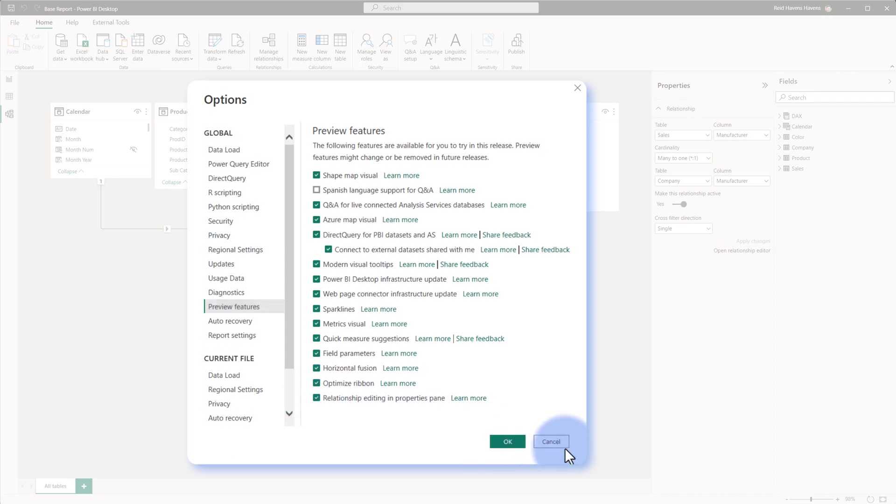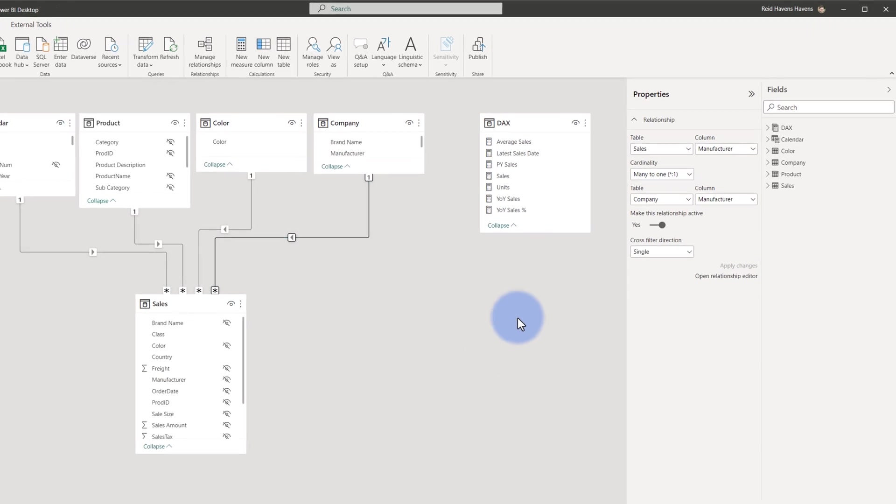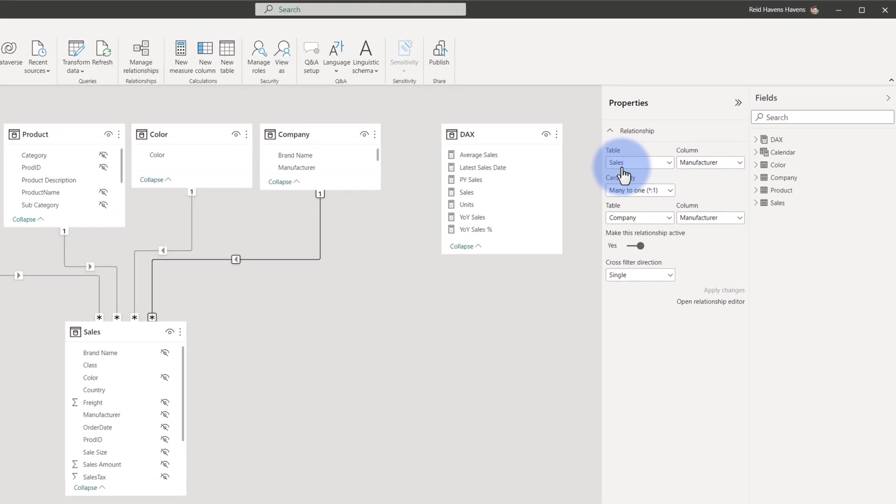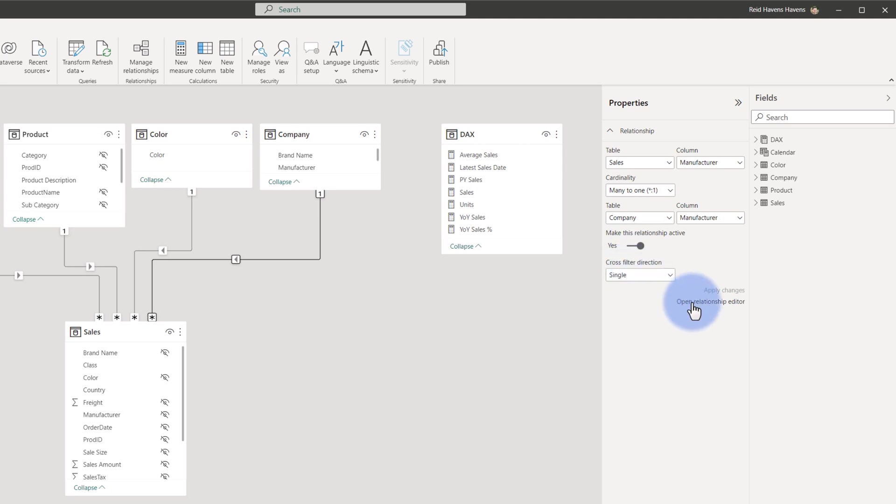With that turned on, when you select that relationship and get the pane up here, you get a similar option to choose the table and column, the cardinality, plus the other corresponding table and column to link the two of them, whether or not this relationship is active, the cross filter direction, plus the option to open the relationship editor.